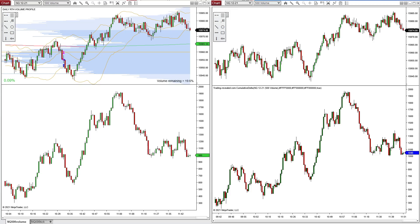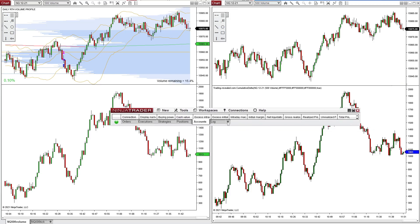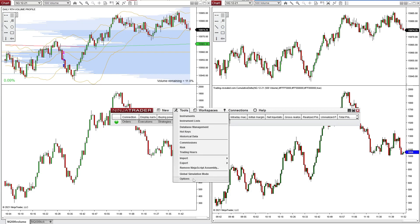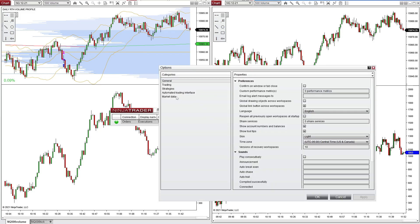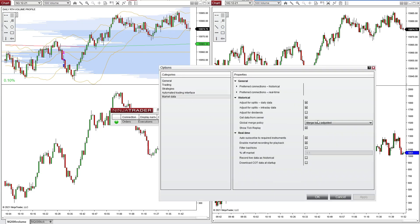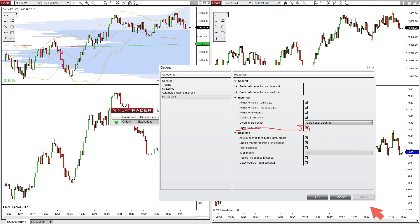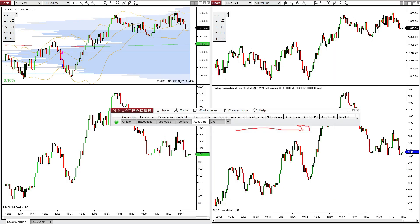I'll leave the link in the description of this video where you can download it. There are a couple things you've got to do to get it working. One is you need to come into your control panel, go up to Tools > Options, then come to Market Data. In Market Data, you've got to click Show Tick Replay — make sure that's checked. Then close out and hit Apply.